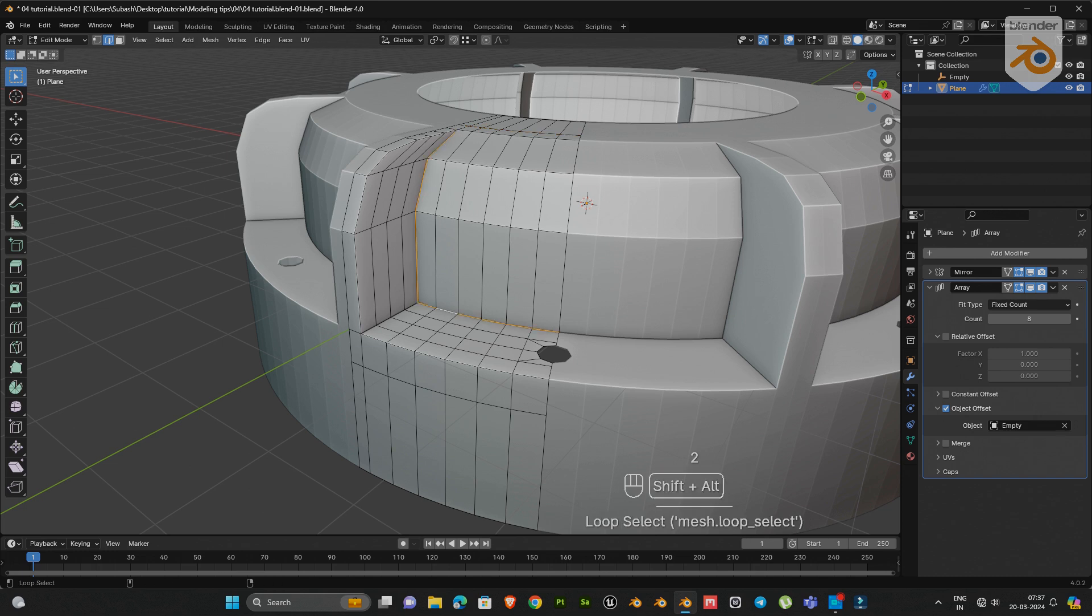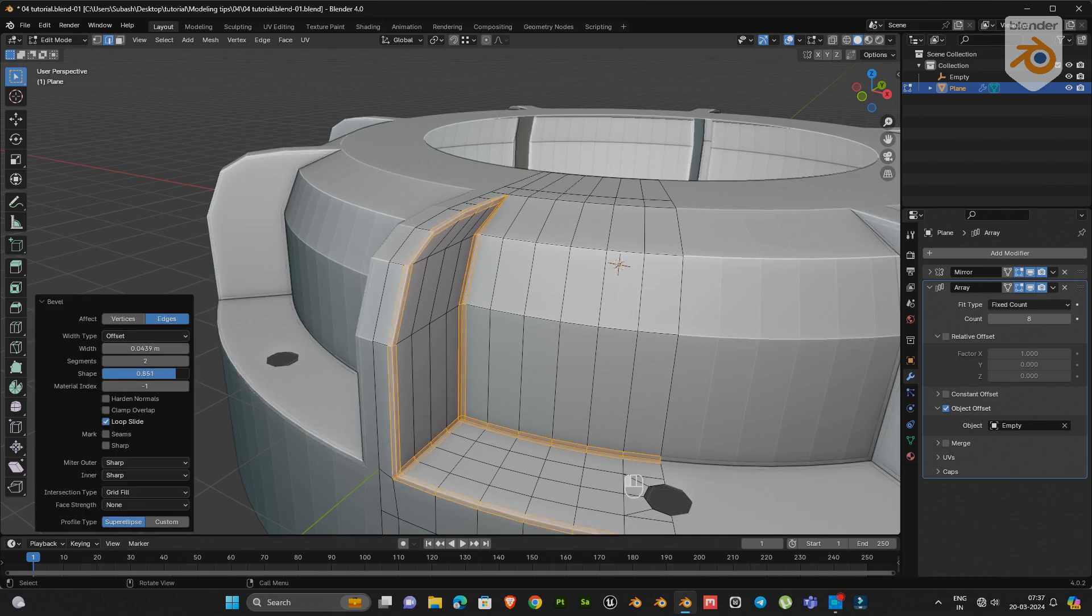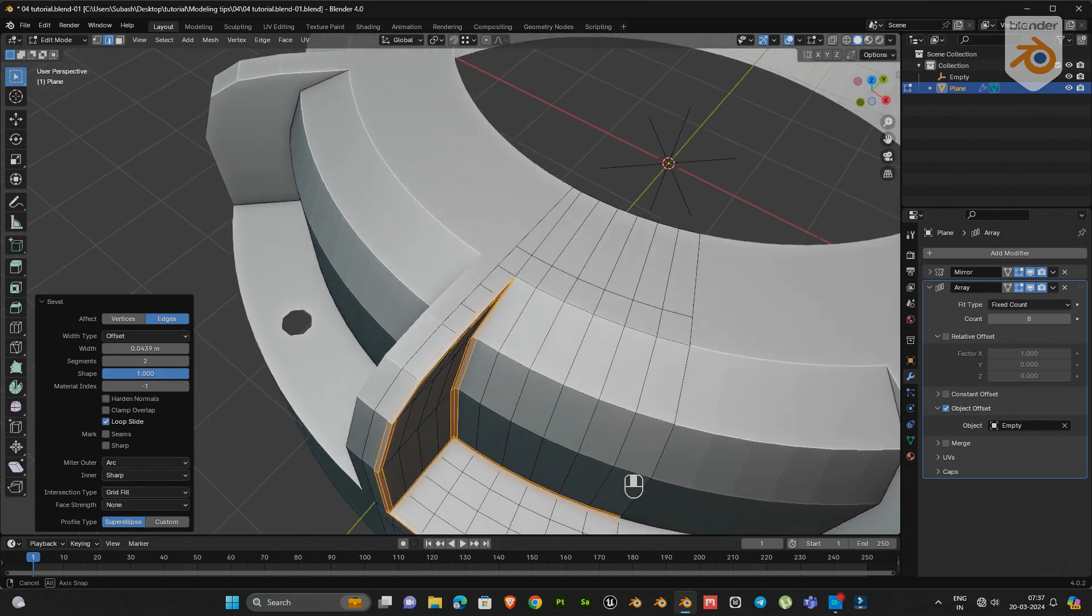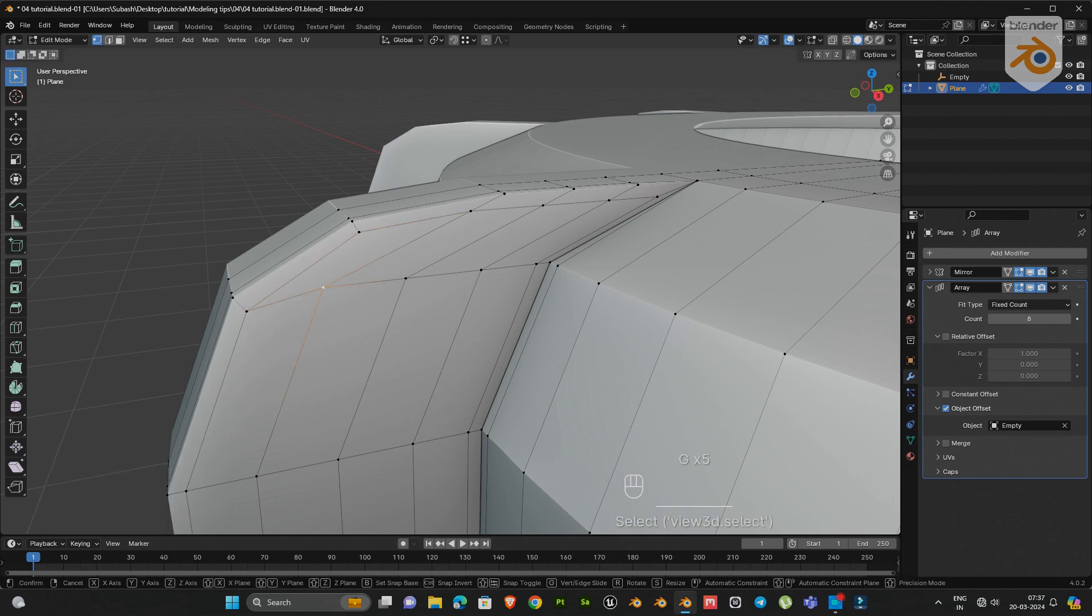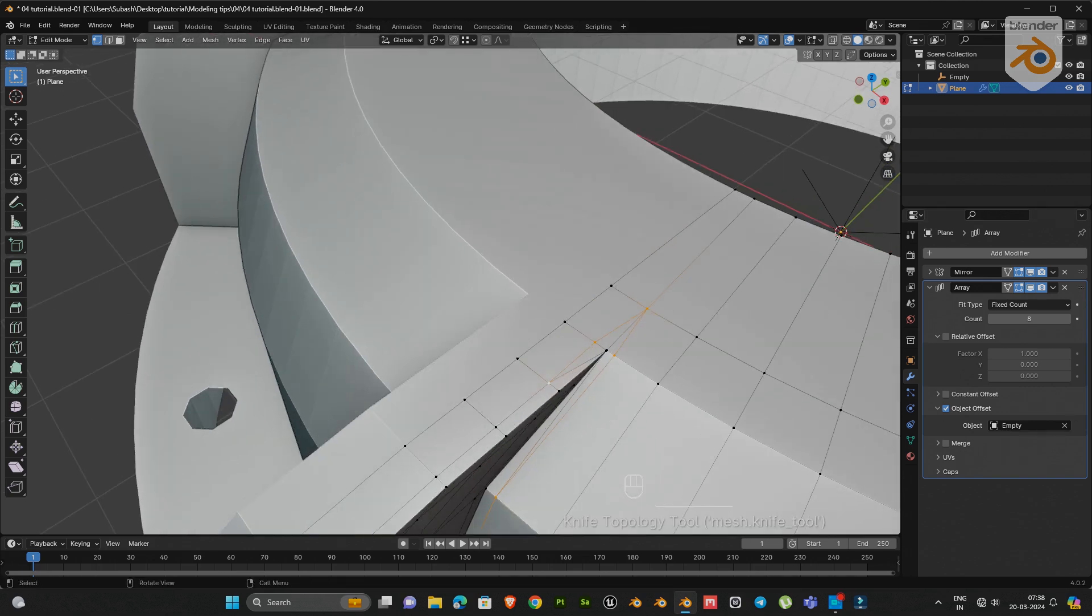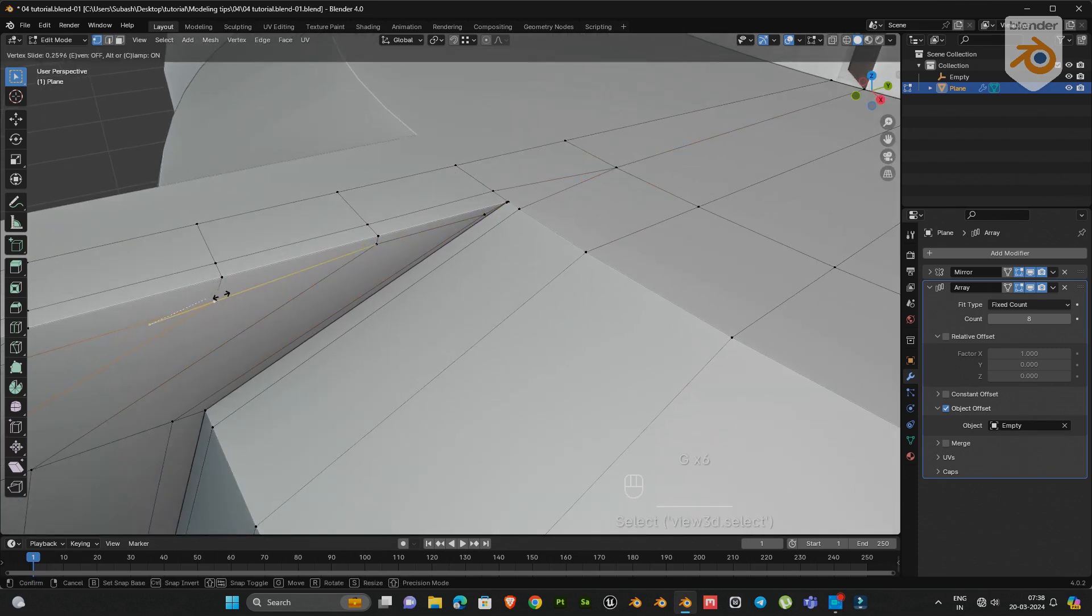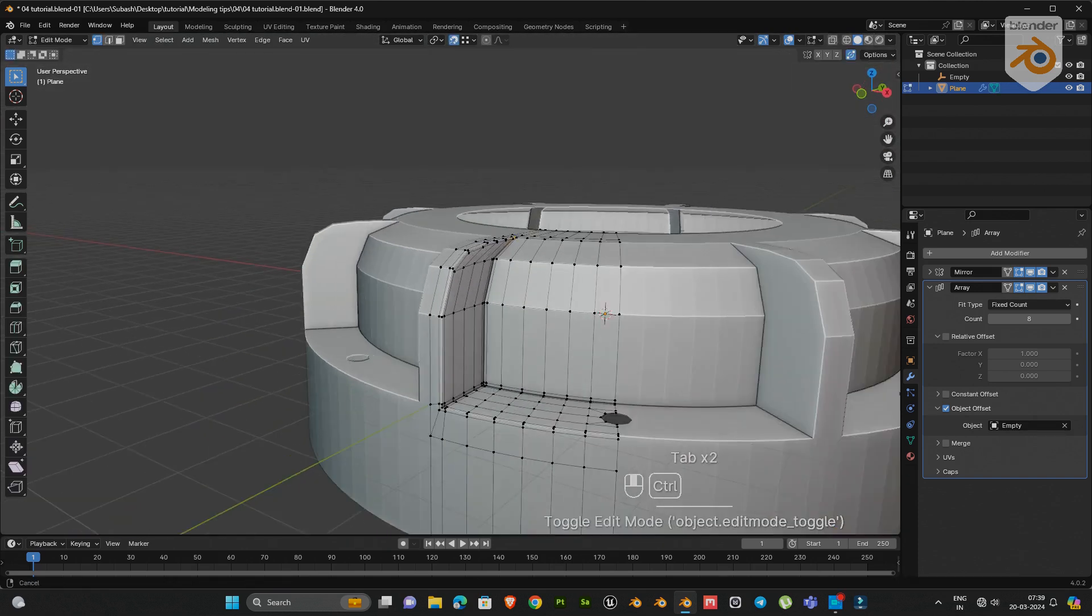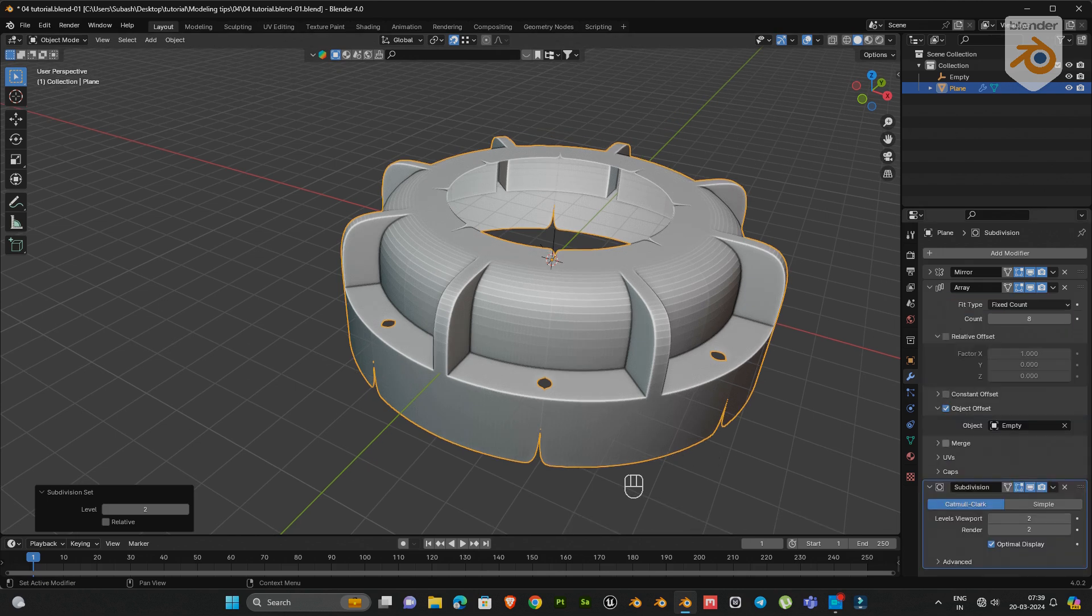Now add two edge loops and bevel it. Next go to bevel property. Change the shape value from 0.5 to 1. Change the miter outer sharp to arc. Then select these vertices and fix the mesh flow properly. Add subdivision modifier, then go to array modifier and enable the merge options.